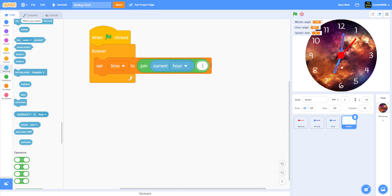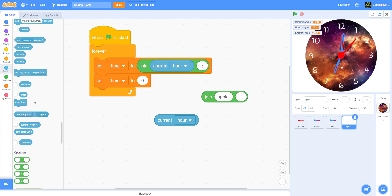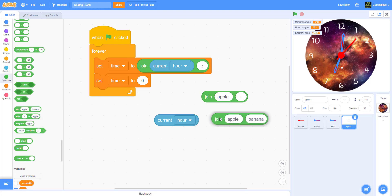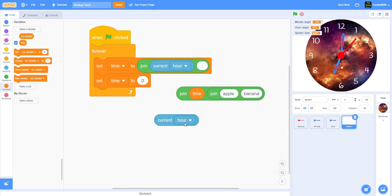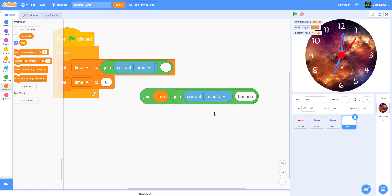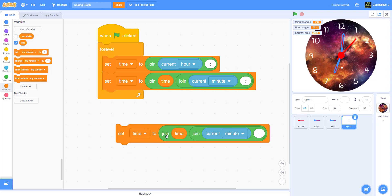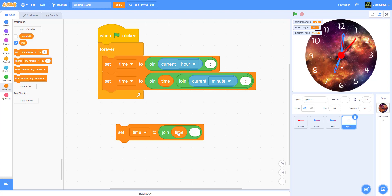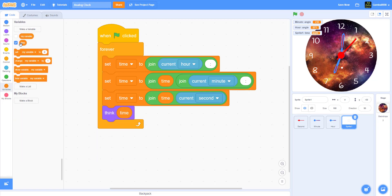You join the time variable with another join, and join the current minute with a colon, then duplicate that and join the time with the current second. So the full join chain is: current hour, colon, current minute, colon, current second. Then the sprite will think the time — so it displays what the time is if you don't know how to read the clock.